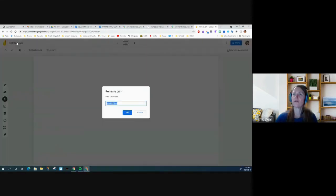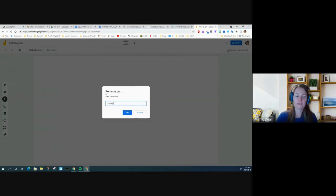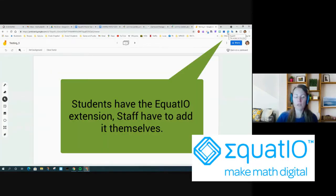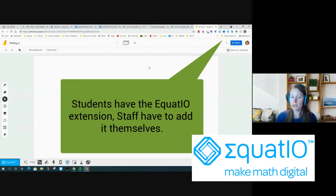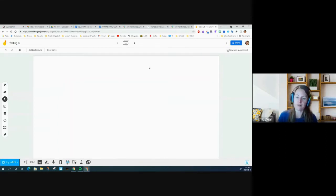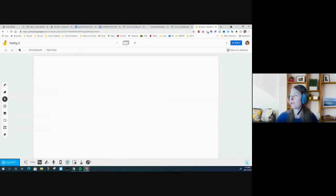I'll give it a title — 'testing' — and I have about 15,000 of those. Then I'm going to open up my EquatIO extension. Students automatically have it installed as long as they're in their OCSV student account. Teachers have to go through the process and install it. If you have teachers who need that, I can give you some information on how to do that, but I'll assume for now that everyone already has it installed.